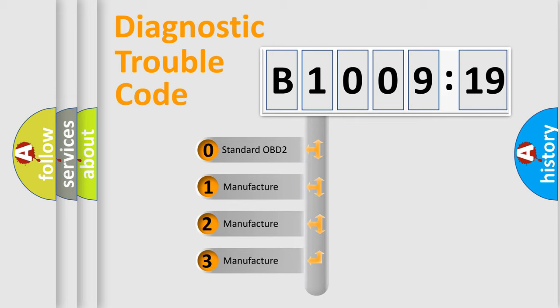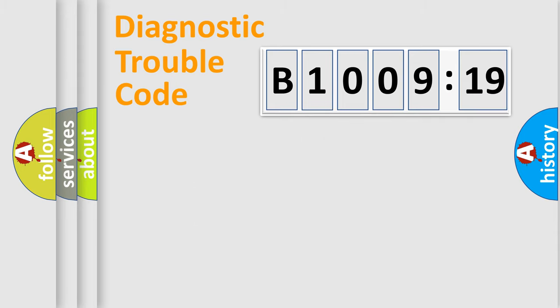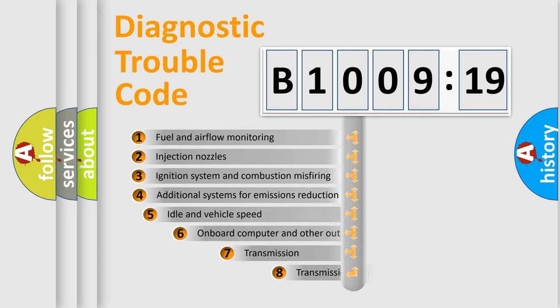If the second character is expressed as zero, it is a standardized error. In the case of numbers 1, 2, 3, it is a more prestigious expression of the car-specific error.